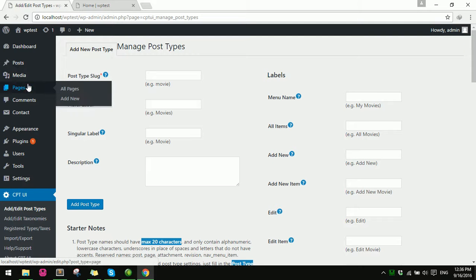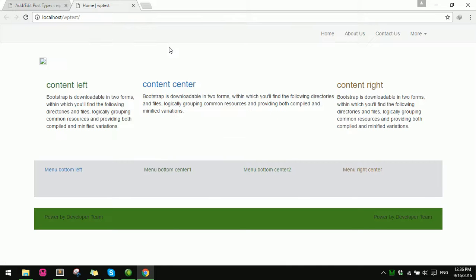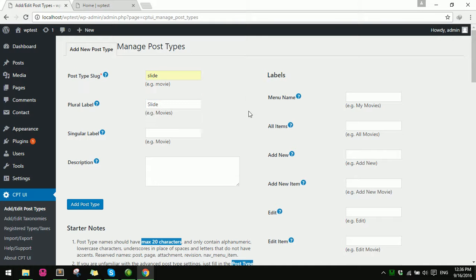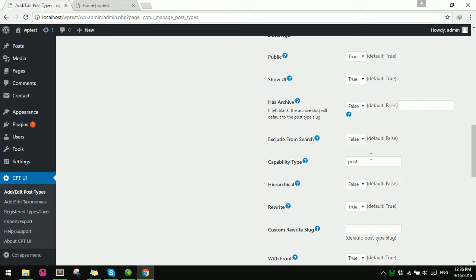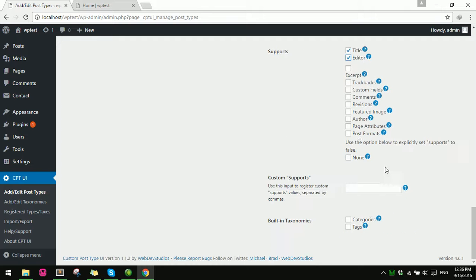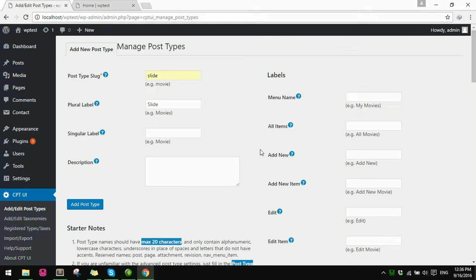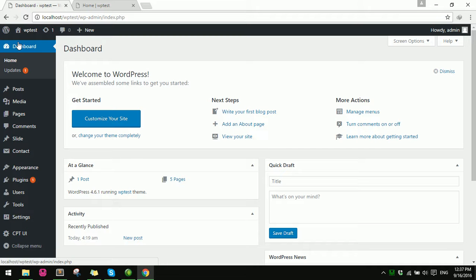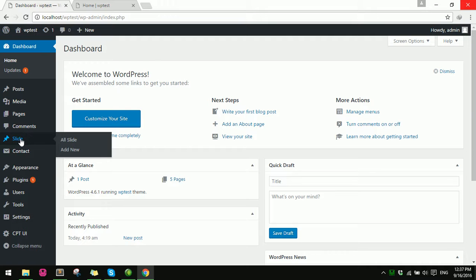Now let's create a post type. I want to show a slideshow, so I'll set up a post type called 'slideshow' or 'slide'. I go down, select the options, add title, editor, featured image, and other fields, then click Create Post Type.